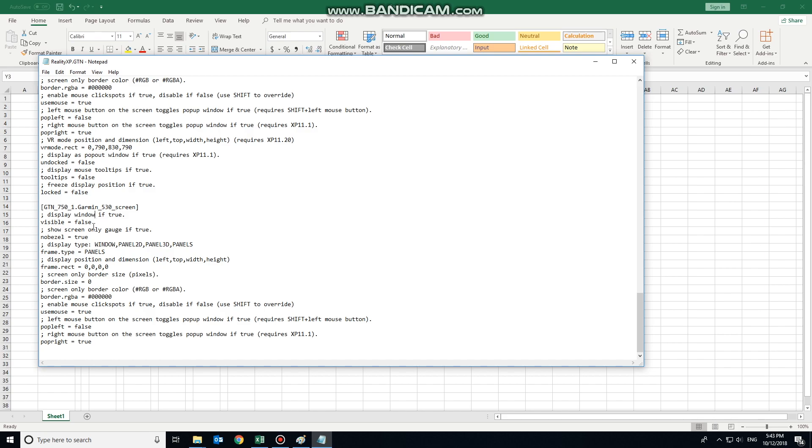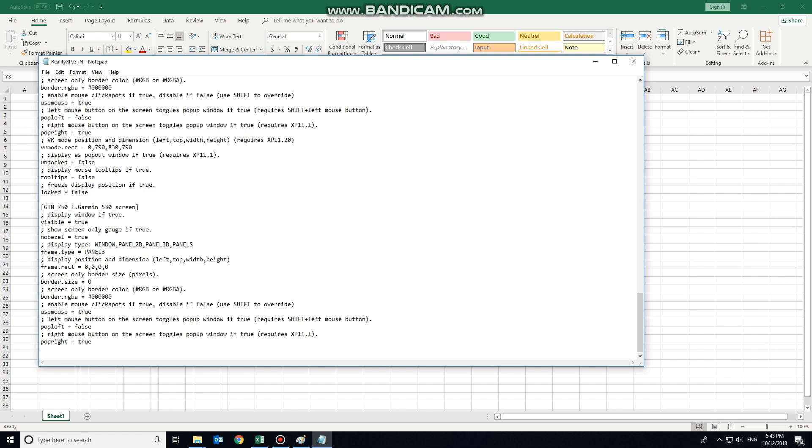Display window. Well, obviously, yes, we want to display it. Show screen only gauge. Now that we need as true the way X-Plane 11 works. In order to get the bezel from the GTN 750 into the 3D cockpit, we would need to physically add that through a 3D editor such as Blender, which I don't have a clue how that thing works. So I'm going to skip that and move on to the display type being panel 3D.